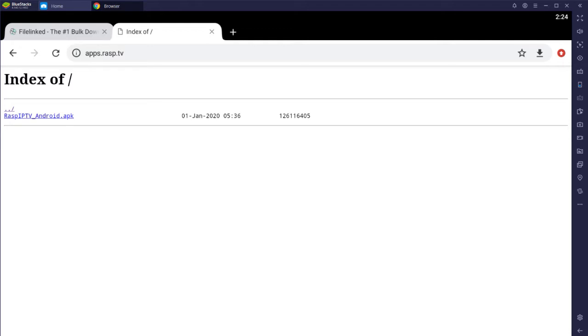So let's get to it, apps.rasp.tv. Very straightforward, you click the link.